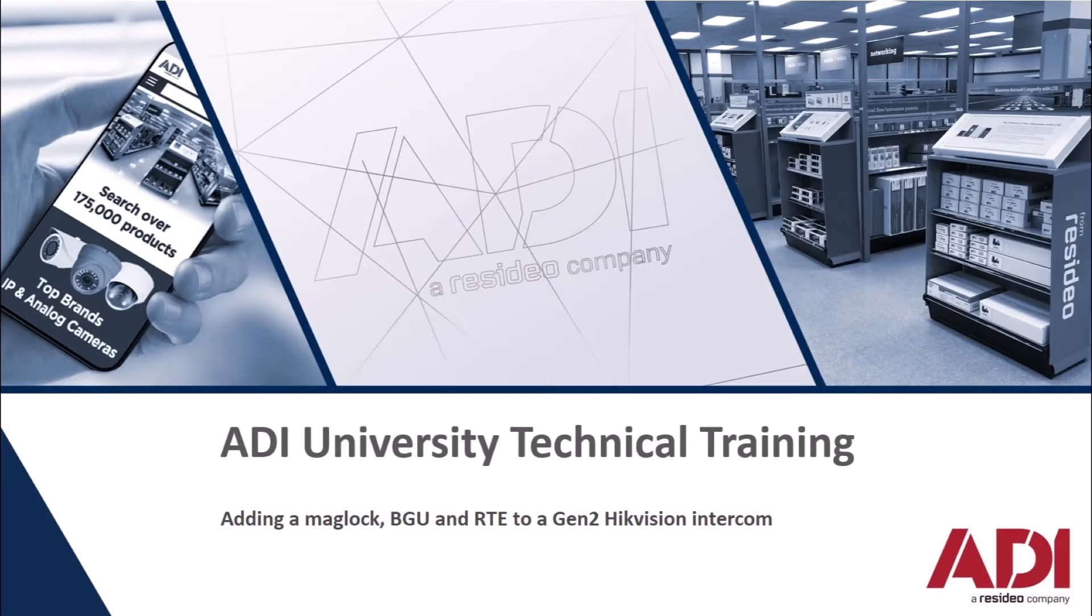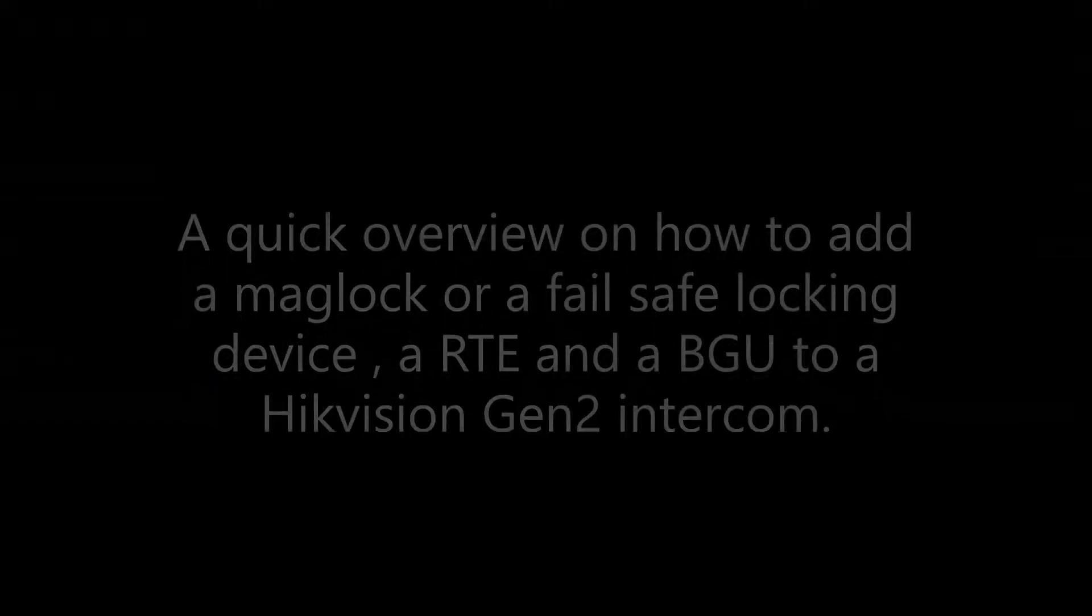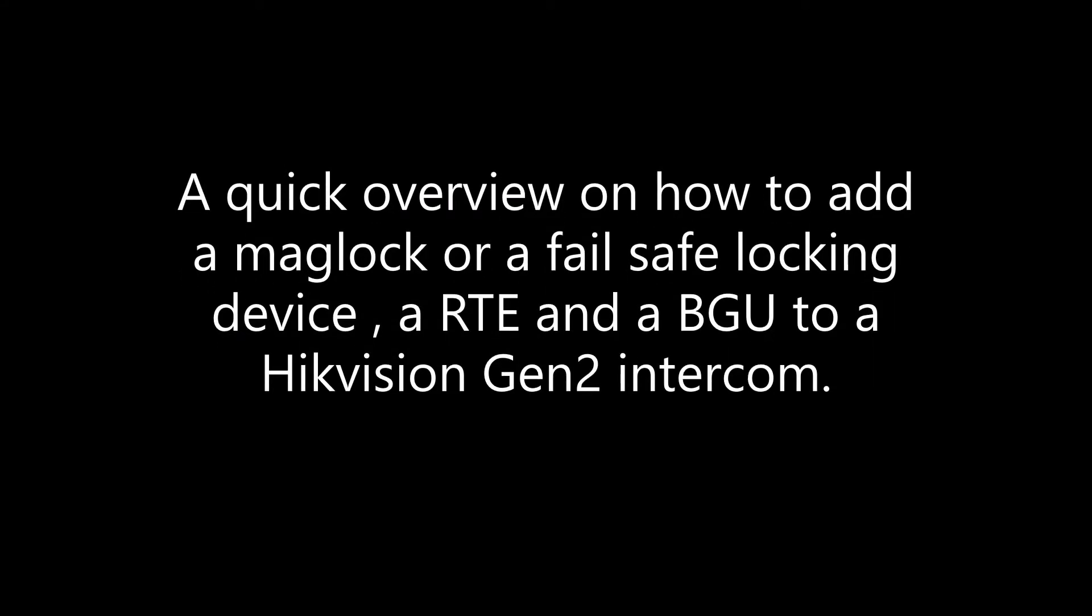Hi, welcome to ADI technical training. In this video, we're going to add a maglock, an exit button, and a brick glass unit to a HikVision generation 2 intercom.